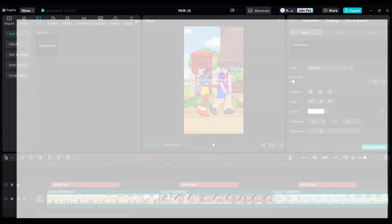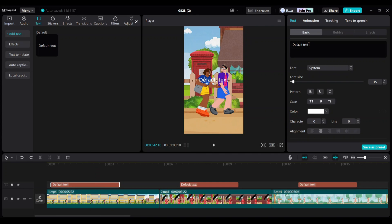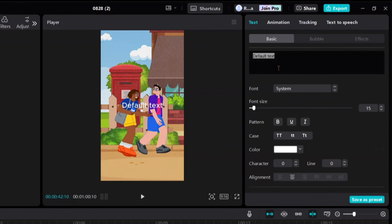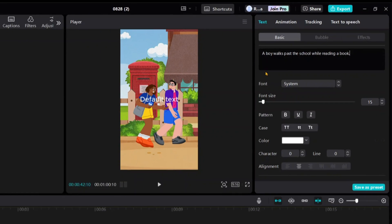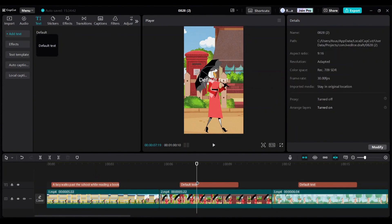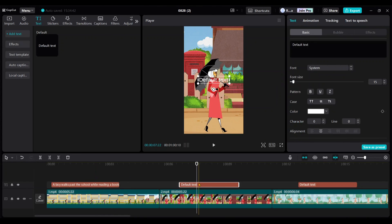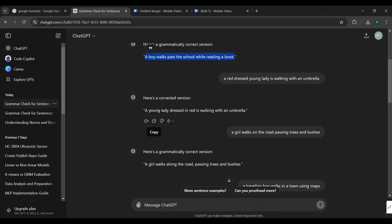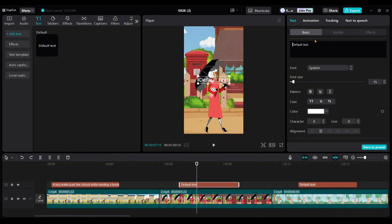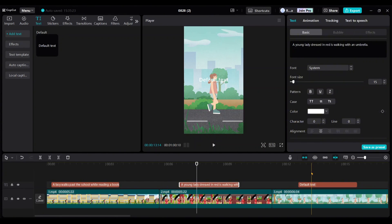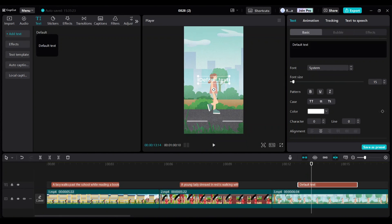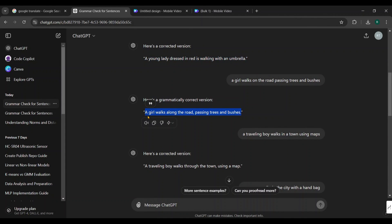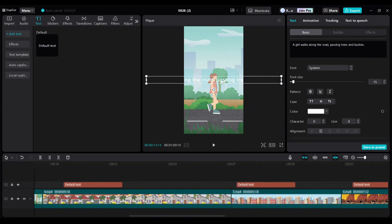Now, go to ChatGPT and copy the corresponding sentence for each video. Then, paste it into the text field of the corresponding video like this. Next, select the second text field. Go back to ChatGPT, copy the corresponding sentence, and paste it here. For the third text, do the same. Copy the corresponding sentence from ChatGPT, and paste it here. Repeat this process for all the text fields.